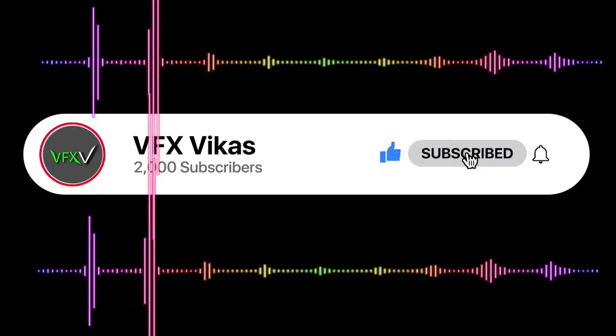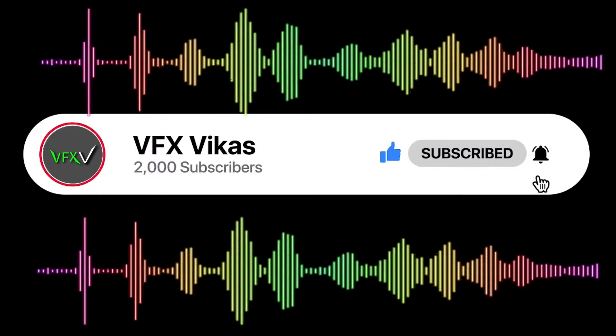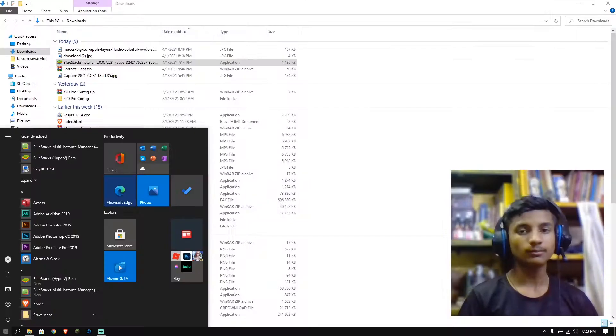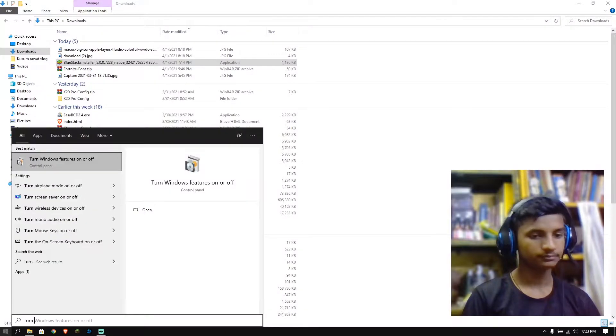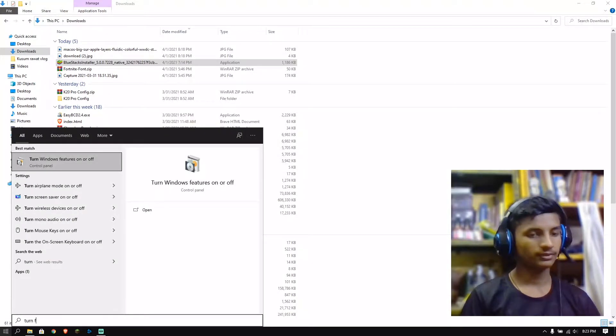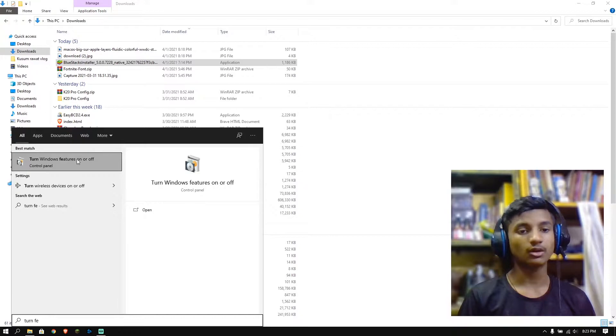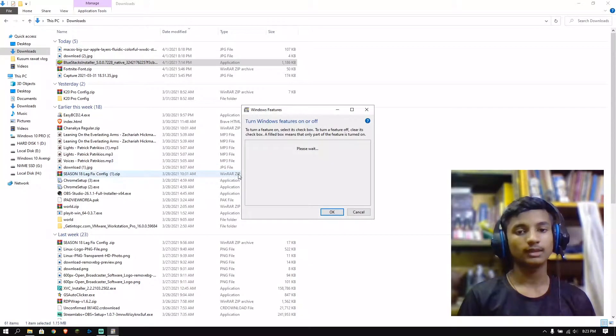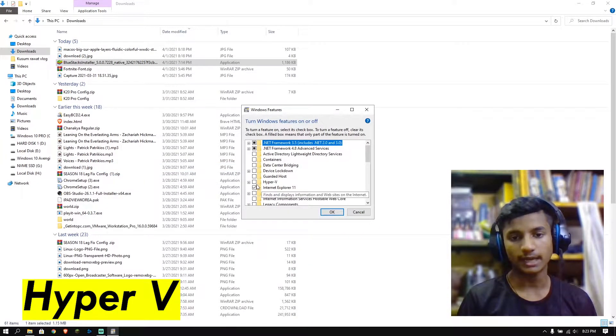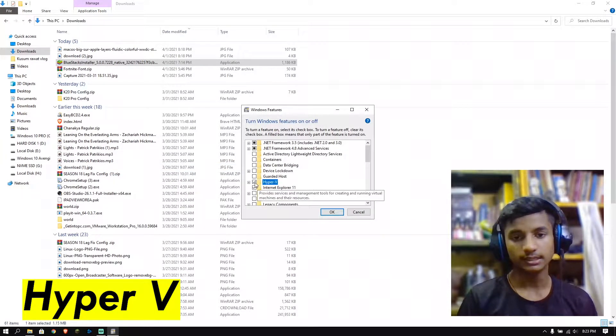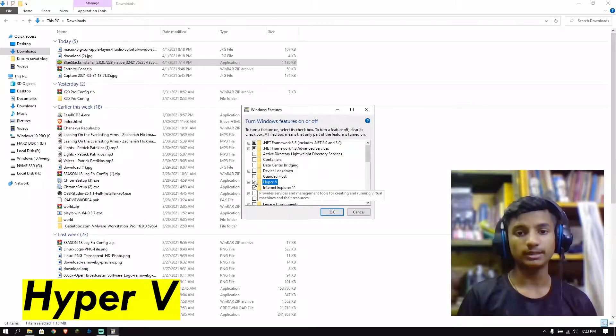Before starting this video, like this video and subscribe to my channel. And then here tap turn features and click on turn Windows features on or off. Then open it and here find Hyper-V. Disable it if it is enabled.